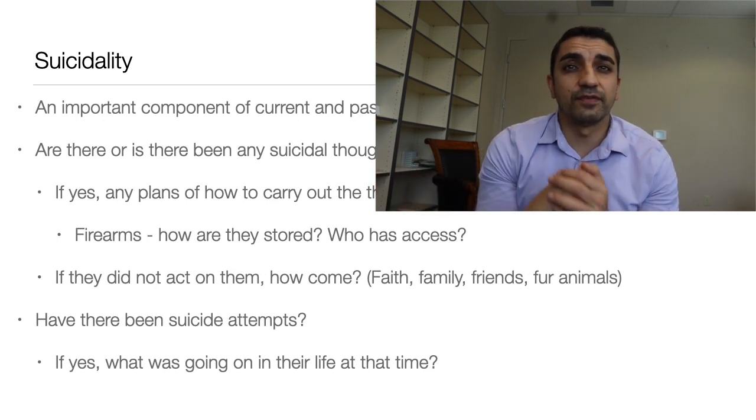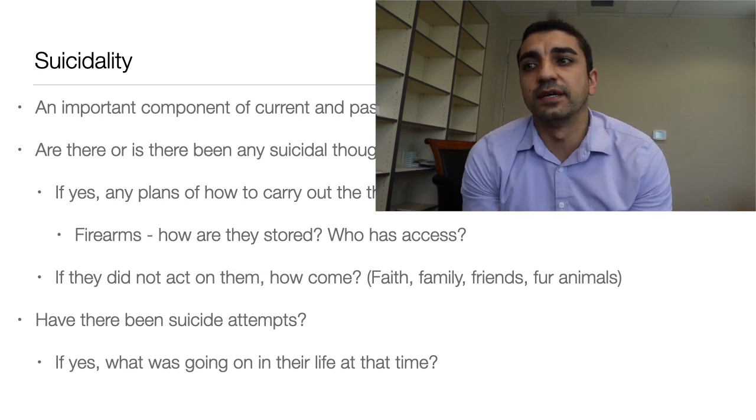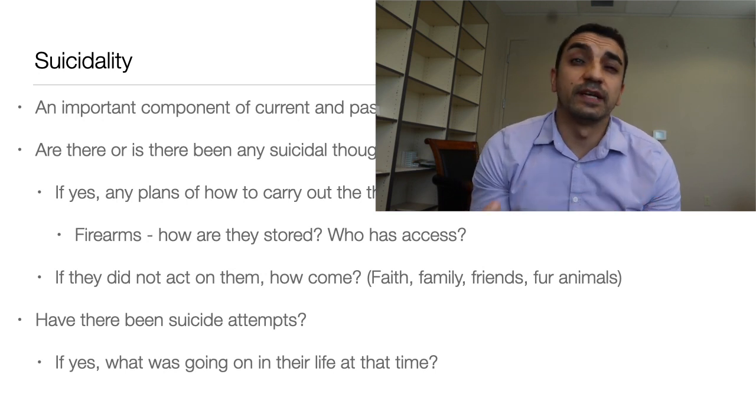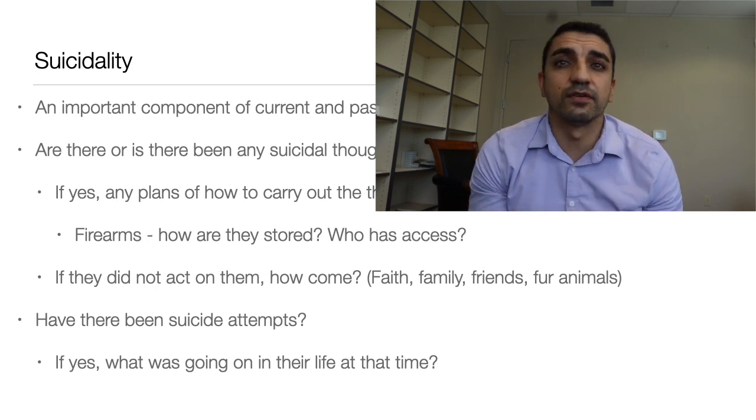If the patient has suicidal thoughts but has never acted on them, it's important to ask what has prevented them from doing so — is it their faith, their family, their friends? Suicide assessment is really a critical part of the psychiatric evaluation.